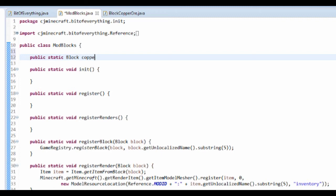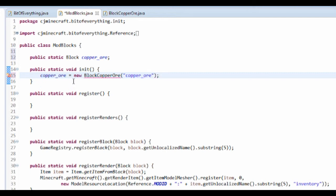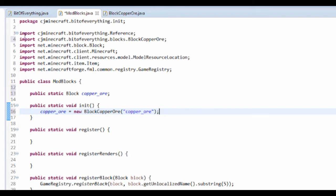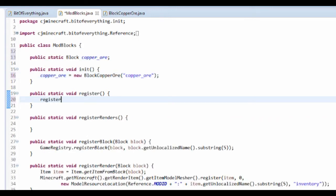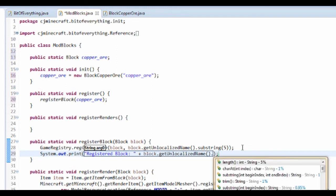Now back in ModBlocks, add a public static Block copper_ore, then set copper_ore equal to new BlockCopperOre with the unlocalized name 'copper_ore', and import it. Then call registerBlock(copper_ore). I also forgot to add a System.out.println in the registerBlock method, so add: System.out.println('Registered block: ' + block.getUnlocalizedName().substring(5)).